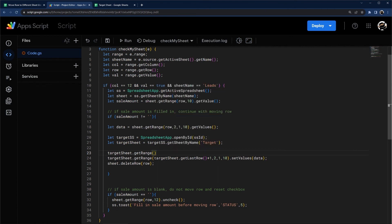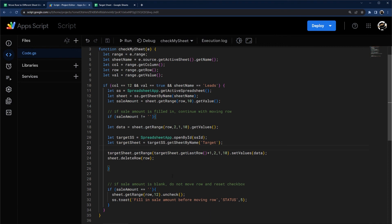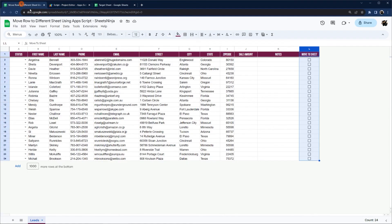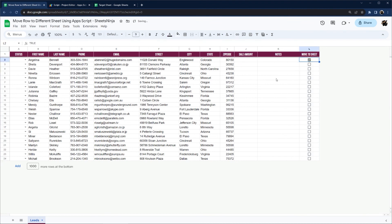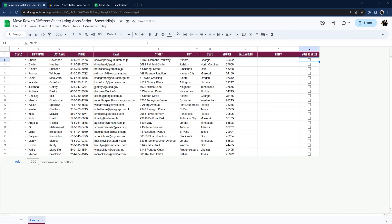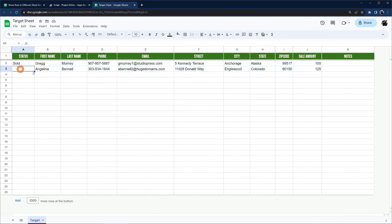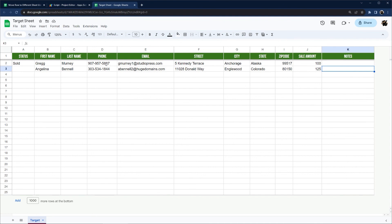So this should do now the same thing, but just operating off of the checkbox instead. So let's go ahead and check it out. We don't have a sale amount here, so we should get an error again here. There it is. Fill the sale amount before moving row. Look at that. Yeah, unchecked it as well. Let's say it's 125. Let's go ahead and move to sheet and see if this one works as well. So it disappeared. That looks good. And sure enough, there it is. We don't have our sold status. Anything come over from there. So it looks like we're all good to go.